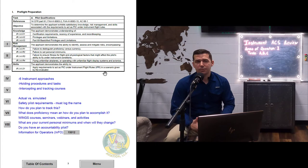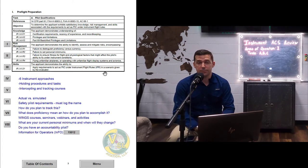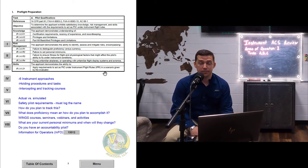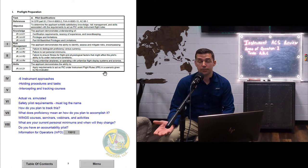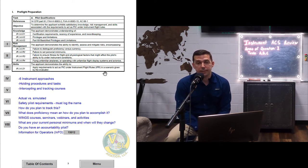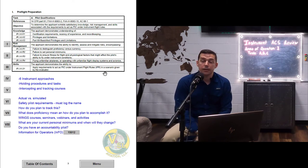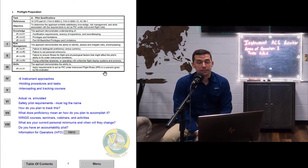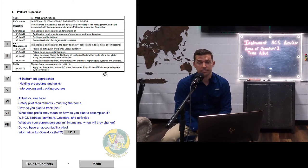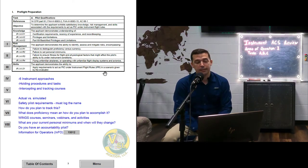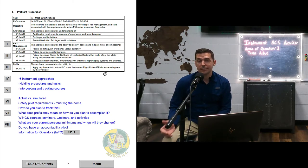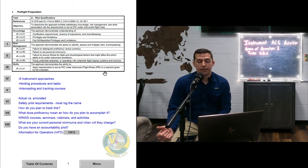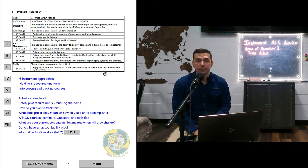The answers I'm looking for are: you need a valid government photo ID, your medical, and your pilot certificate. You need a current flight review — in the past 24 calendar months you need to have completed a practical test with the FAA or a flight review with an instructor. If you're flying with passengers you need three takeoffs and landings; if it's at night, those need to be to a full stop in the same category and class of aircraft.